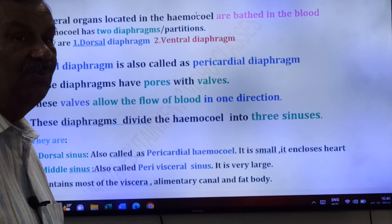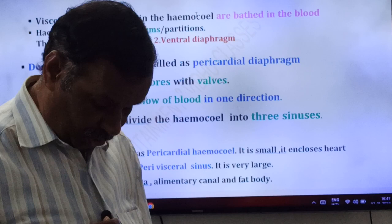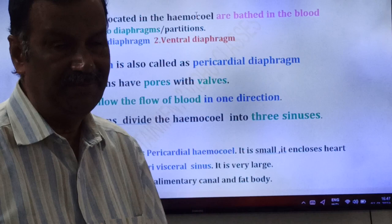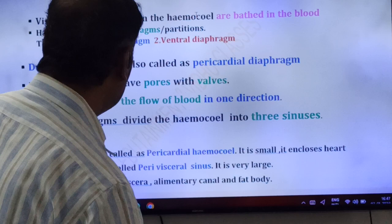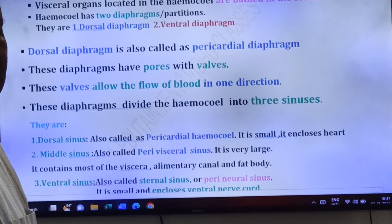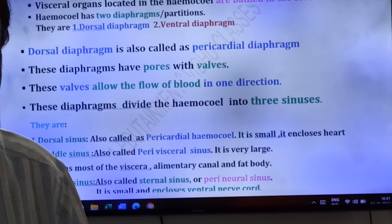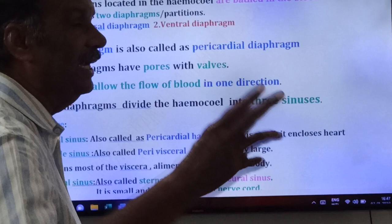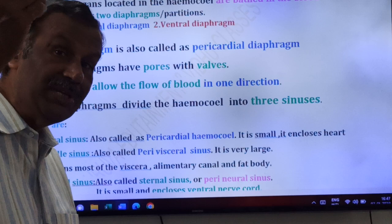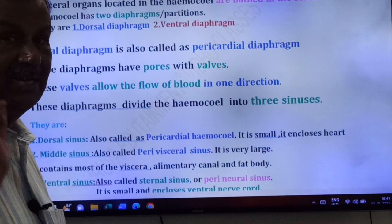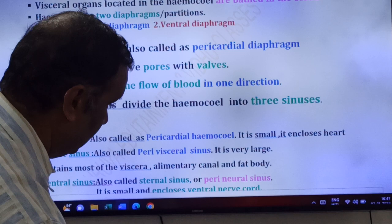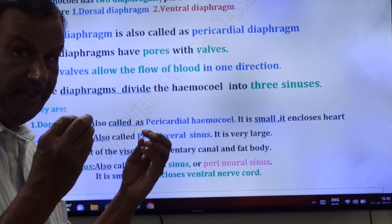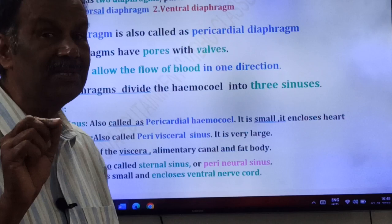Due to the two diaphragms, the hemocele of the cockroach is divided into three sinuses: dorsal sinus, medial sinus, and ventral sinus. The dorsal sinus is also called as pericardial hemocele or pericardial sinus.